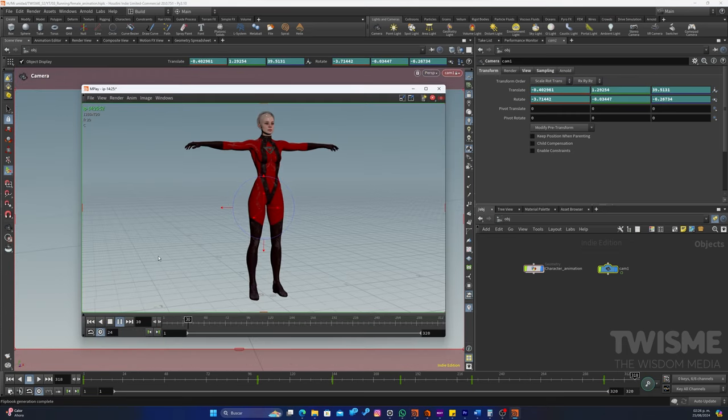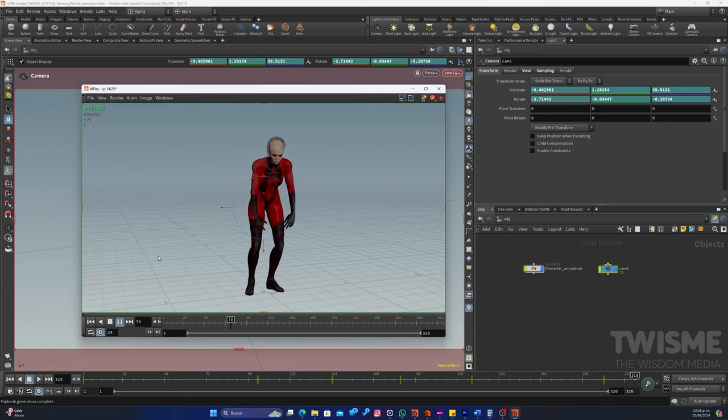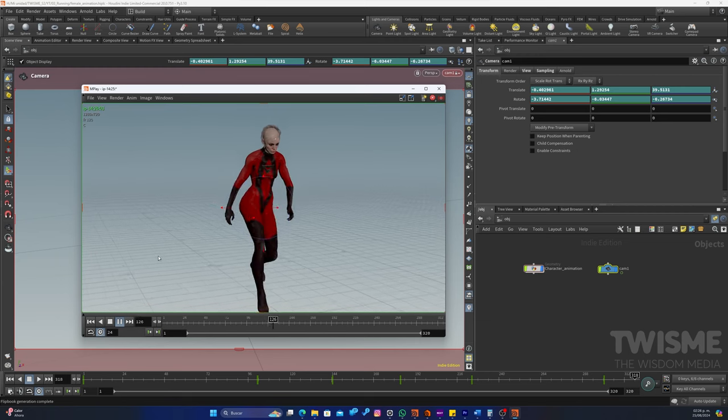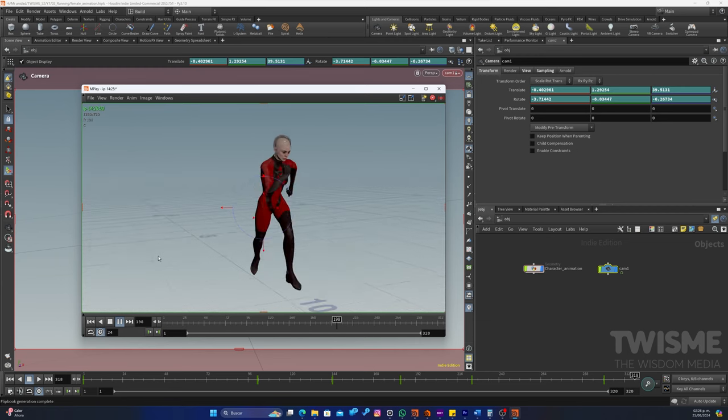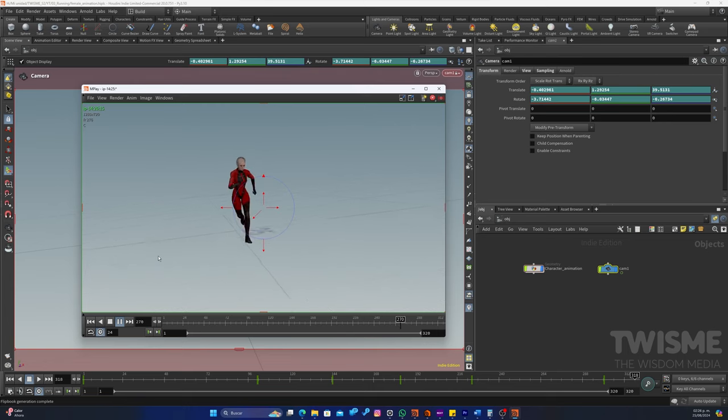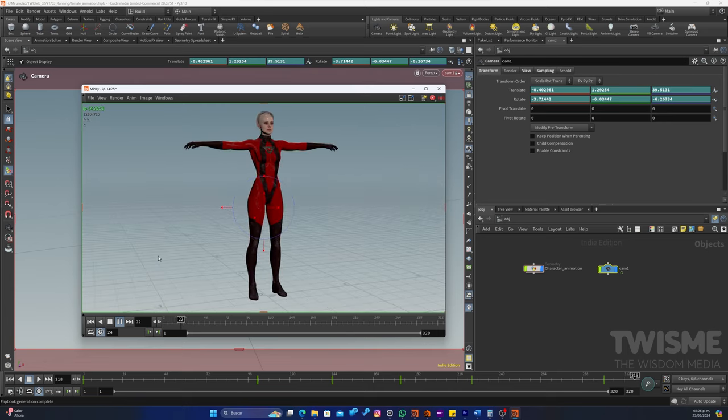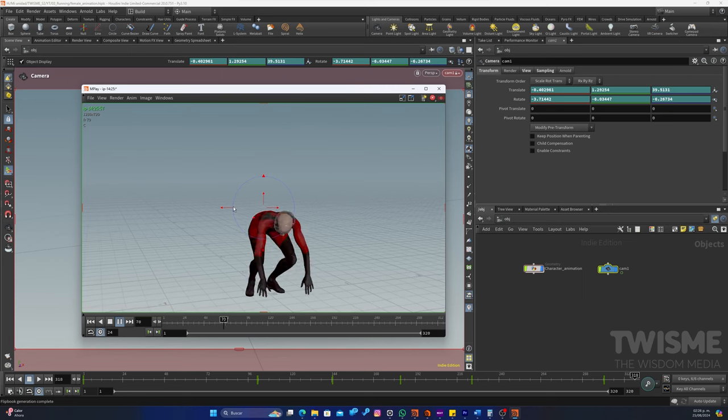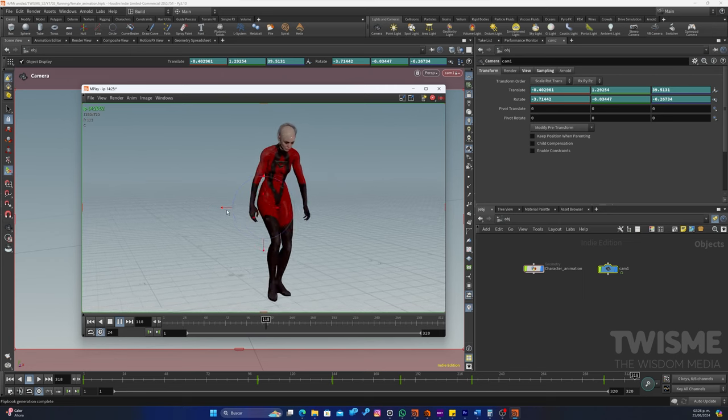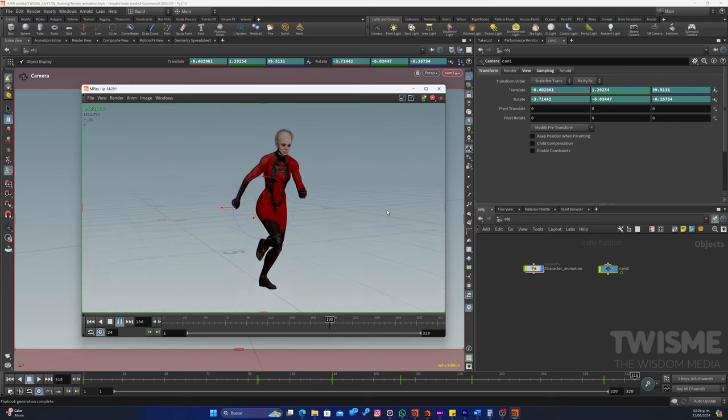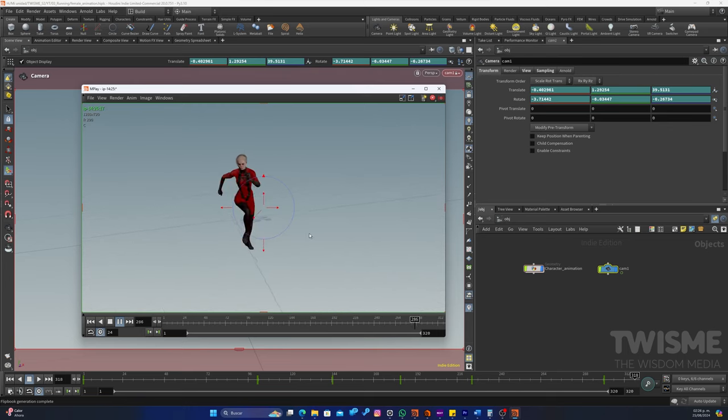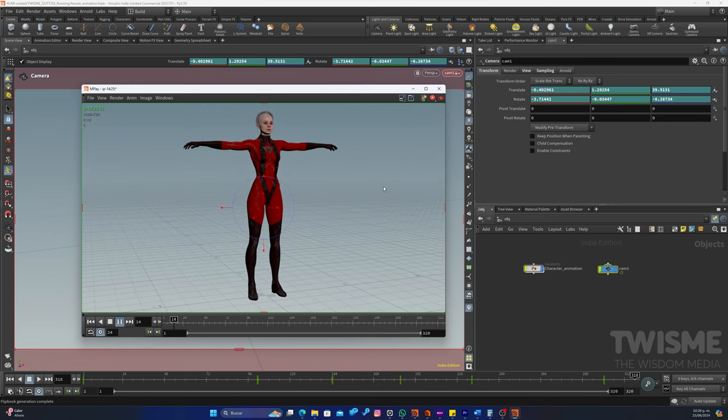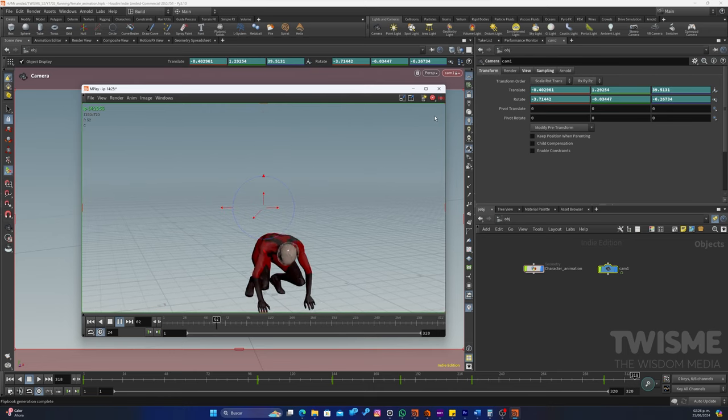Y vamos a hacer un playblast. Muy bien. Aquí está nuestro preview. Vamos a verlo. Muy bien. Creo que funciona para el ejercicio. Ya si quieren más detalle, pues pueden meterse a ajustar el tiempo entre que empieza una animación y la otra y su ubicación en el espacio. Pero para fines ilustrativos, creo que esto funciona bastante bien.